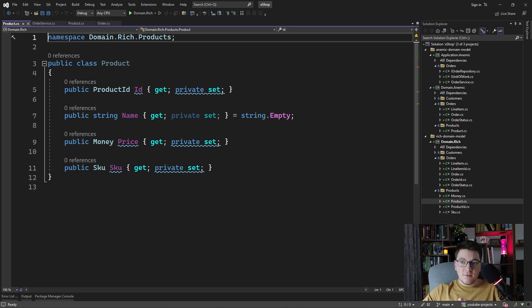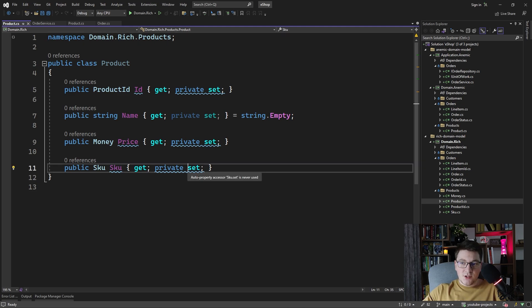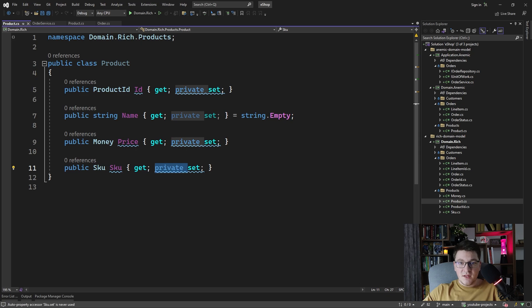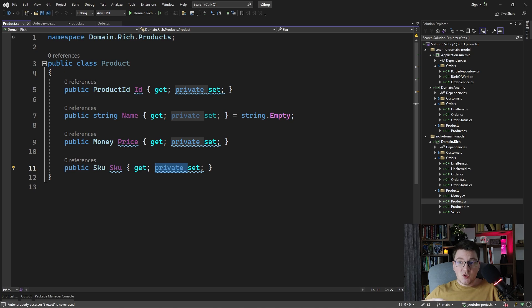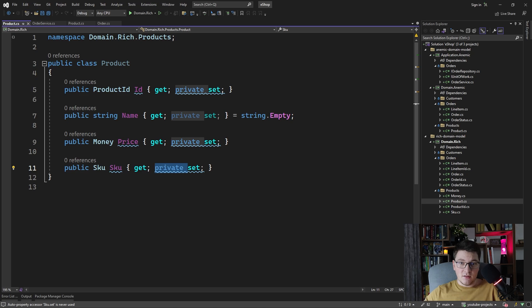So first off, the setters are no longer public, all of them are now private. And if anyone wants to make changes to the product, we would have to expose methods on the product class to allow for these properties to change. So we are encapsulating modifications on this class inside of the class's methods.